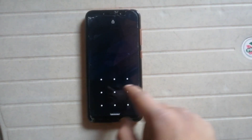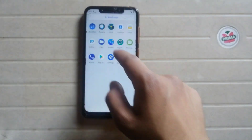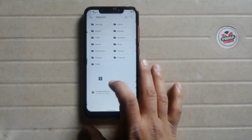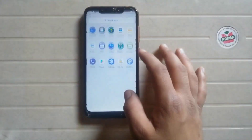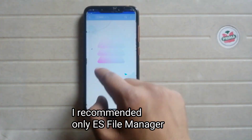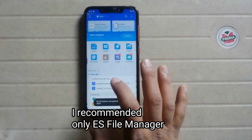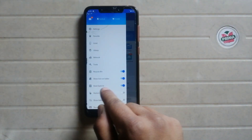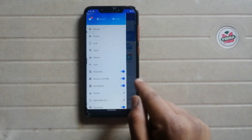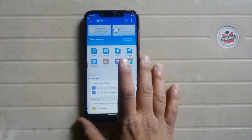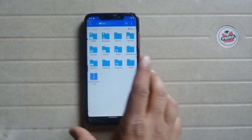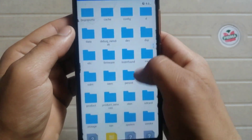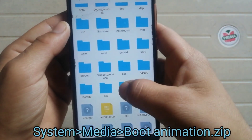To change the boot animation, you have to download the file — the file name is 'bootanimation' and I will give the link in the description box. Download this file and install a file manager. I am using ES File Manager, which is the best manager. Open it, click here and give root permission by clicking here — I am granting root permission. Now click on internal storage and go to system.